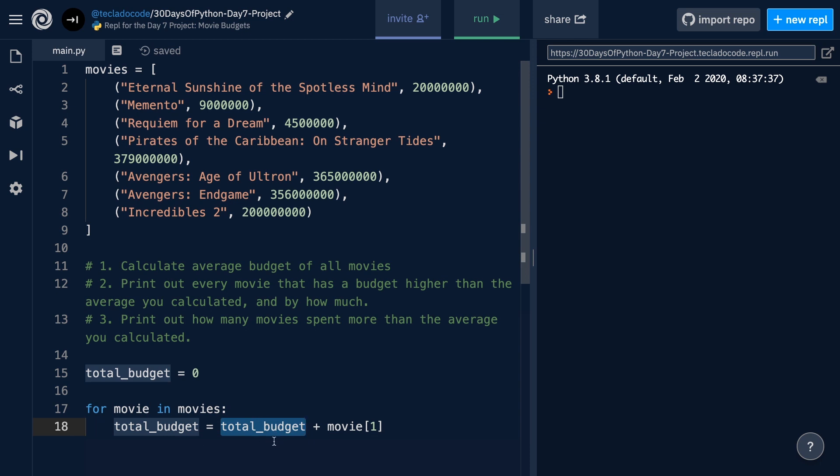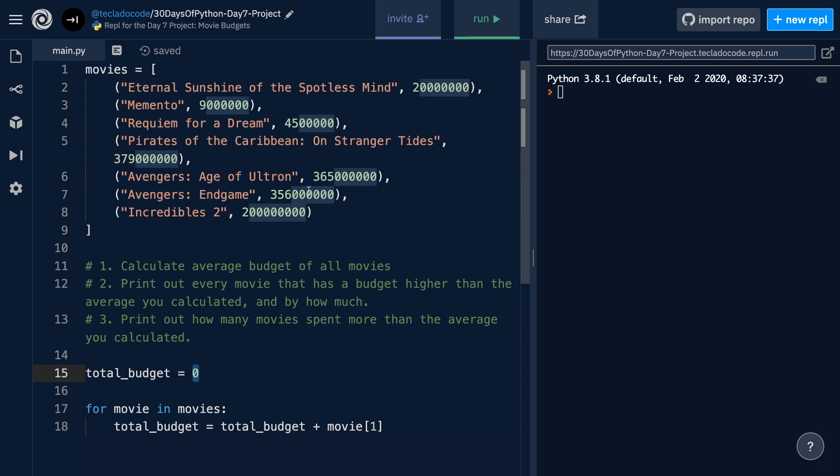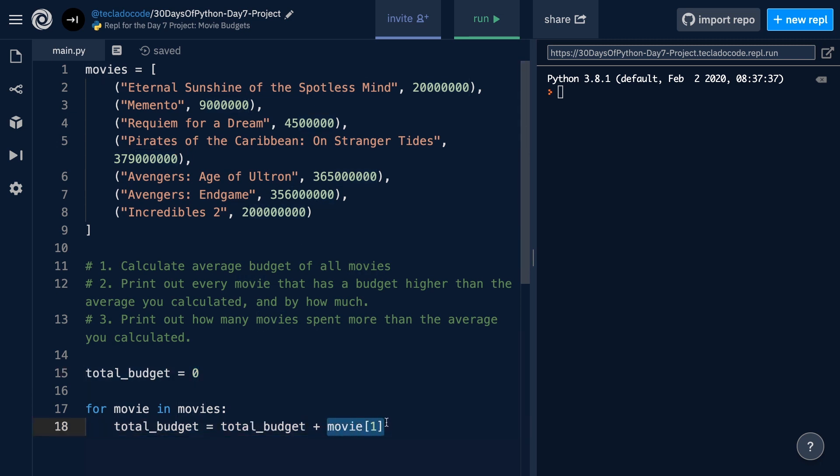The next time this runs, totalBudget will now contain a number, not 0, and we're going to add that number to the second movie's budget, and we're going to put that back into totalBudget, and then we're going to do that over and over so that totalBudget, at the end, contains the sum of all elements.